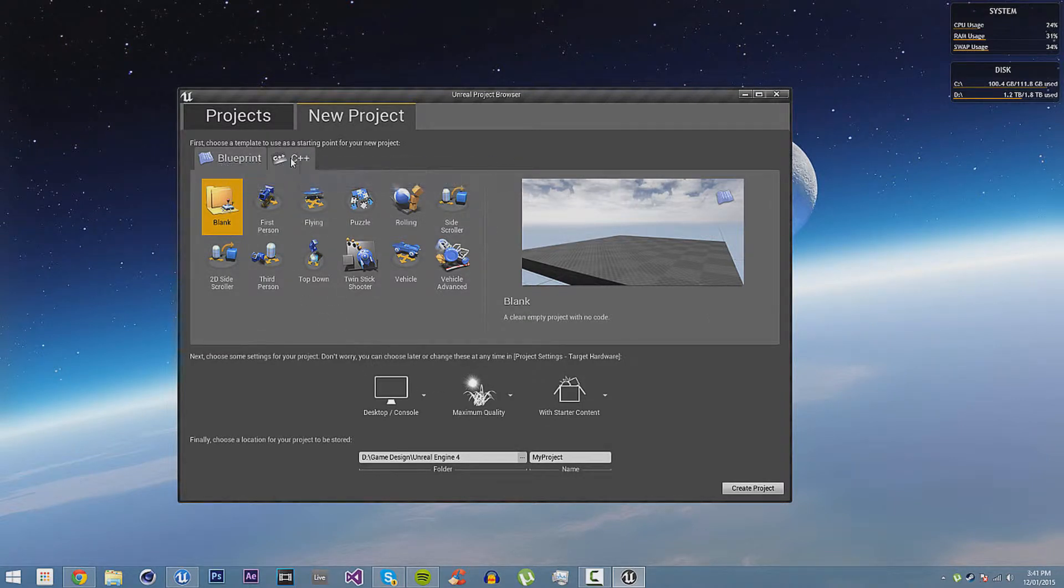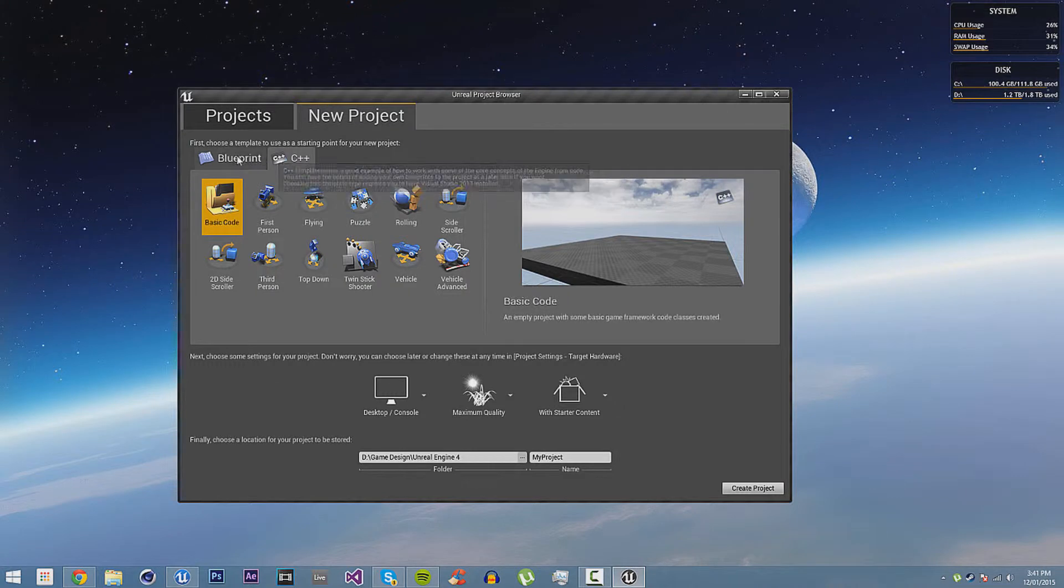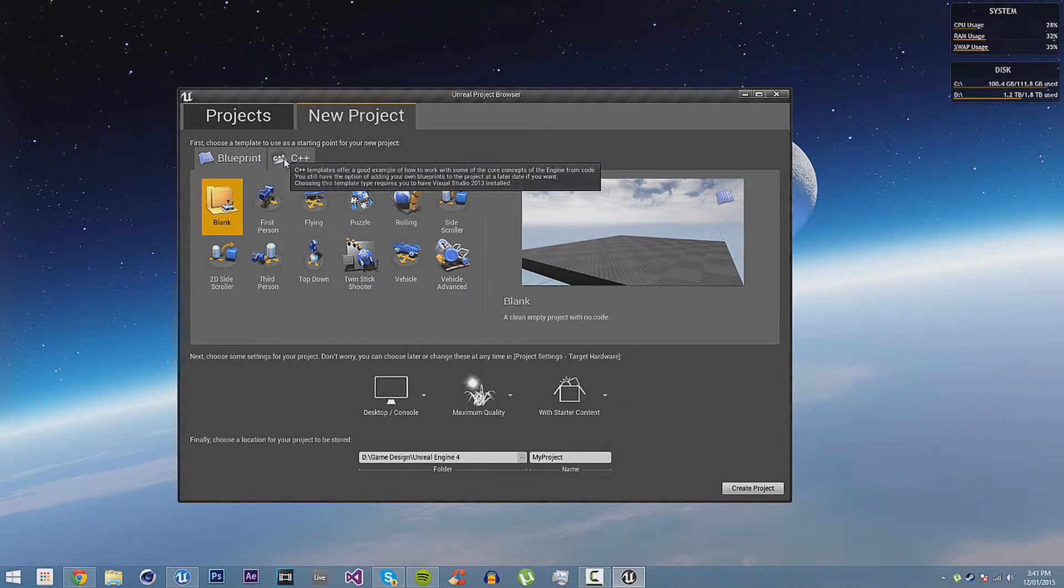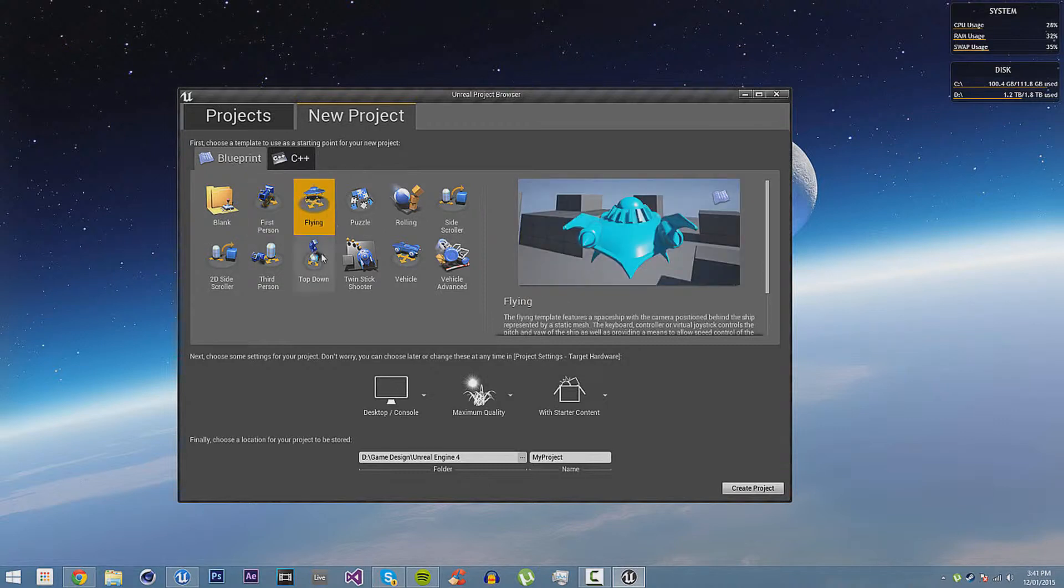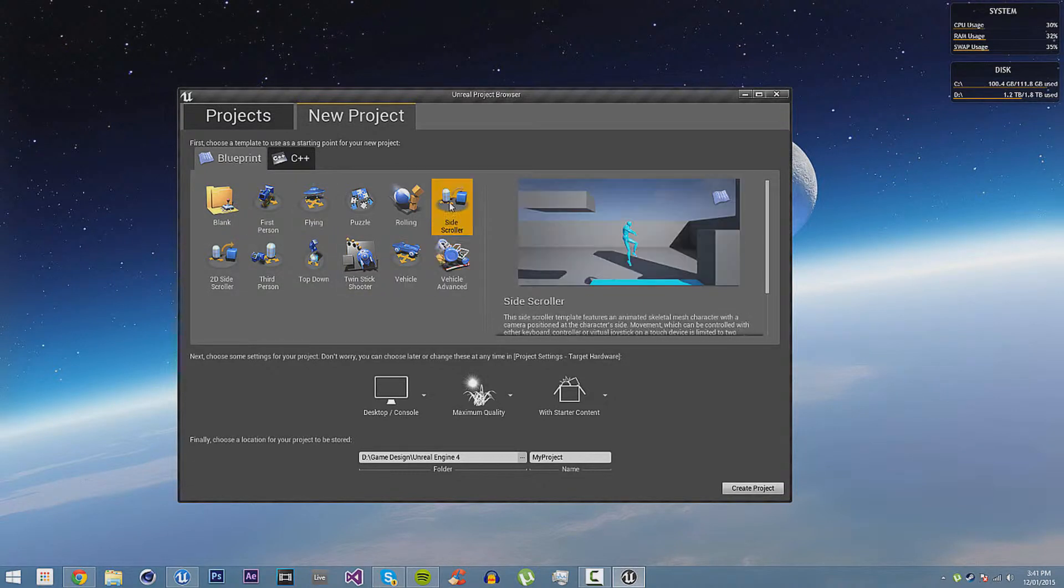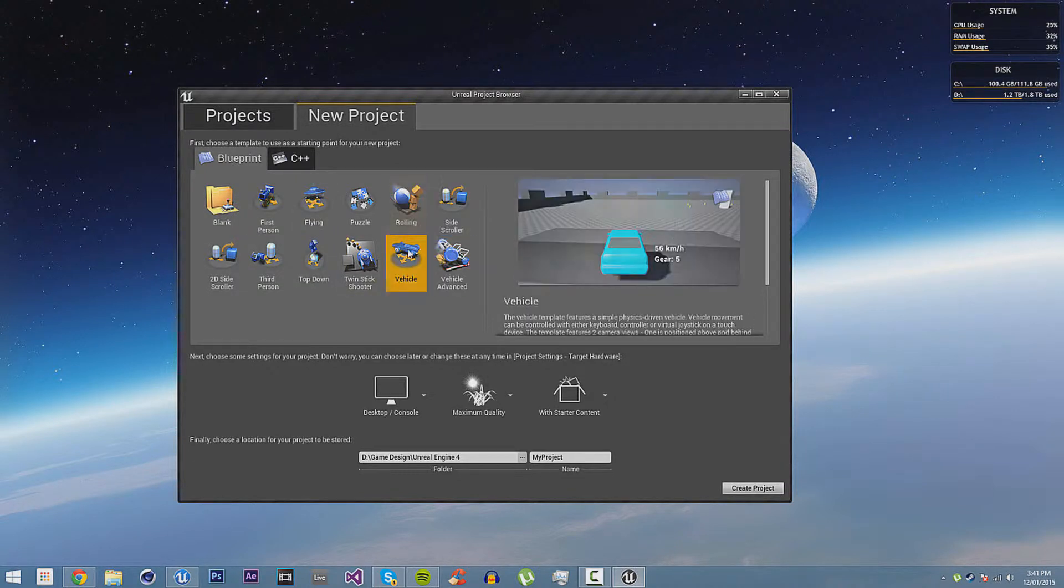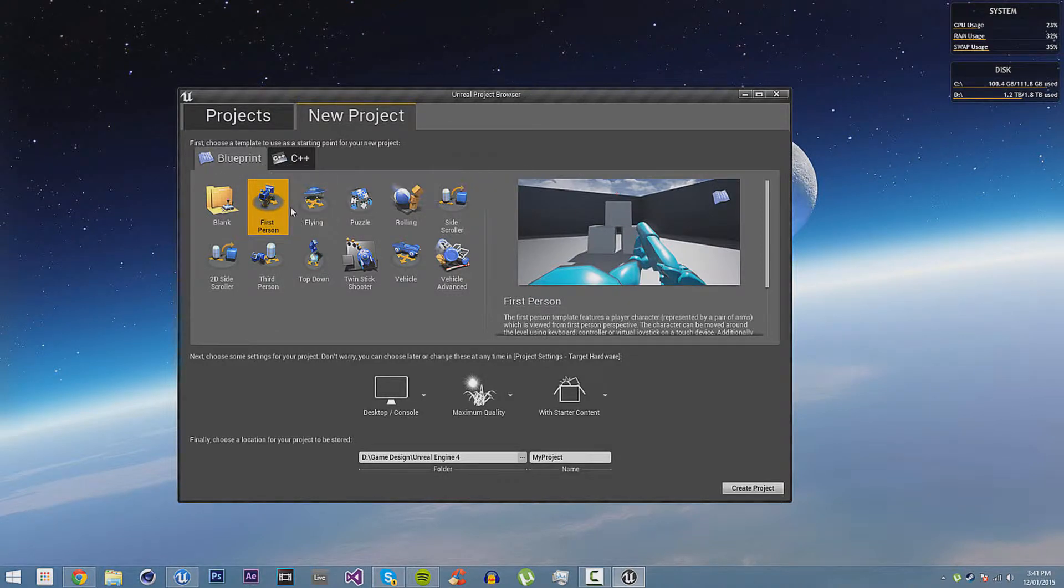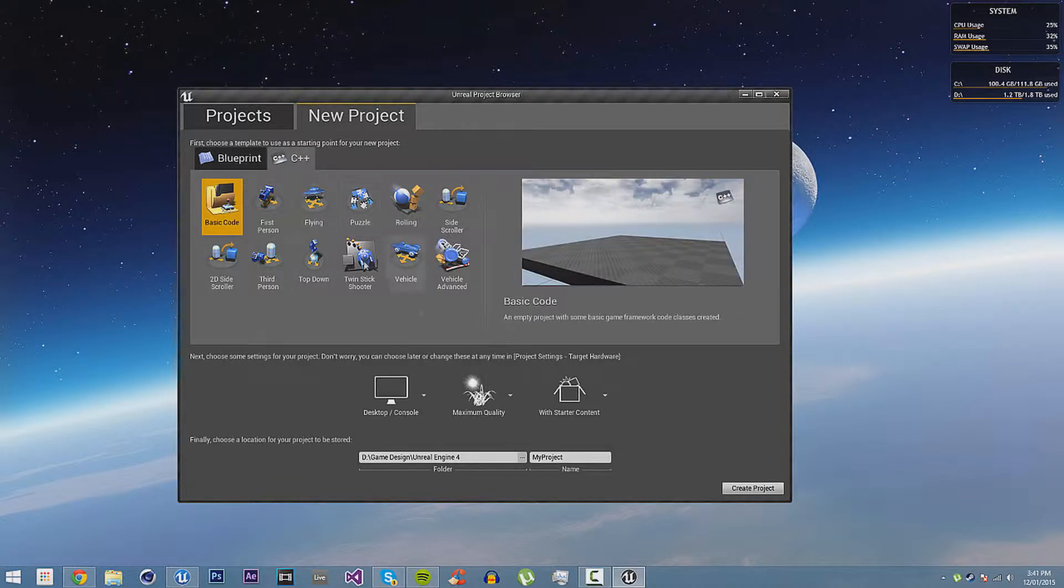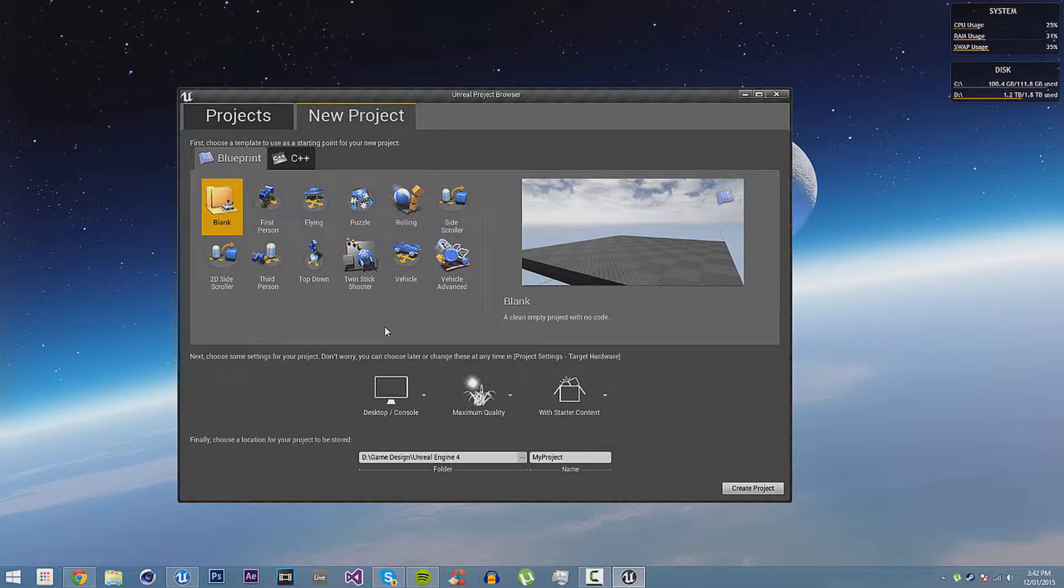You can either create it in Blueprint or C++. All this will do, it will just change it between being... if you choose one of these default templates to start off with, then if you're in Blueprint, it will create it in Blueprint, which is Unreal Engine 4's visual scripting system, or C++, then it will do it in C++ code. But I'm really going to do it in Blueprint, because it's the easiest to learn, but you can do most of the things in it anyway.